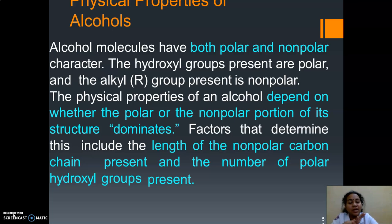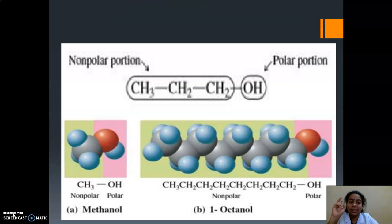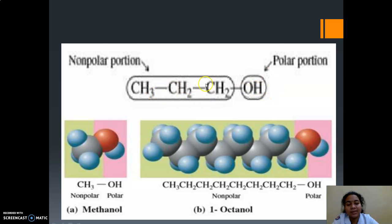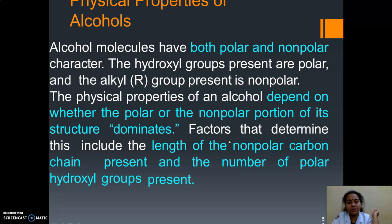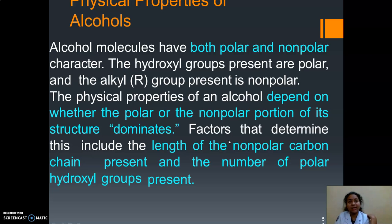If we check the structure of our alcohols we can see that it has two ends — a nonpolar portion and a polar portion. Polar portion means the hydroxyl group. Nonpolar means the alkyl group. The polar portion contains charge, and which part is dominating will decide its physical property.